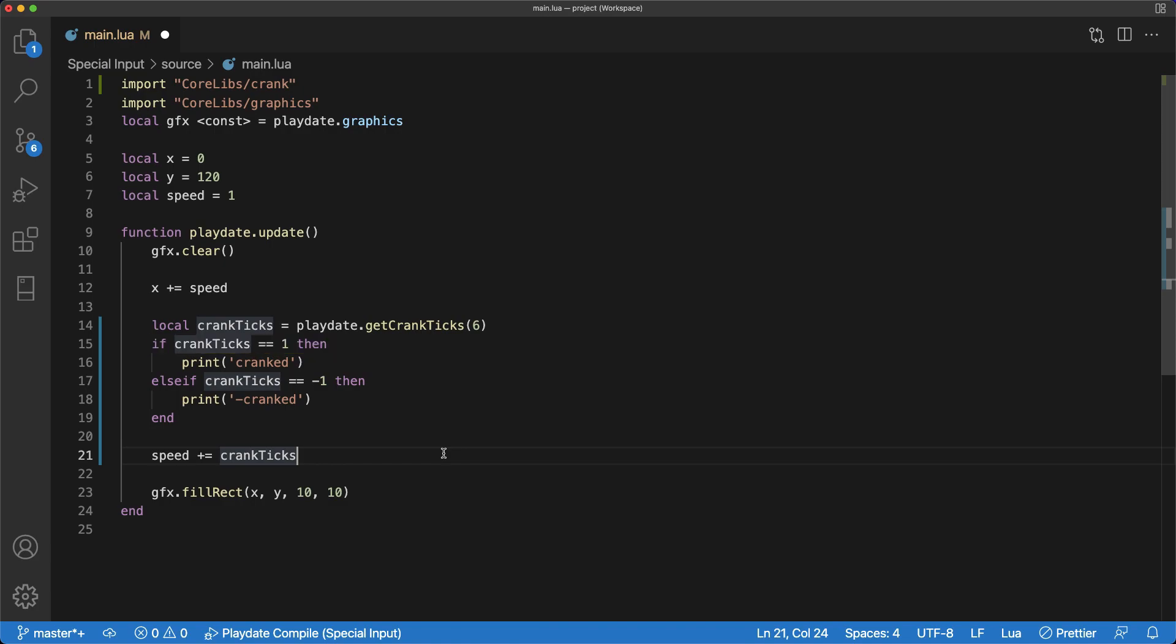If the crank is between two parts, it will return zero. And if the crank is turned into reverse for a complete part, it will return negative one.